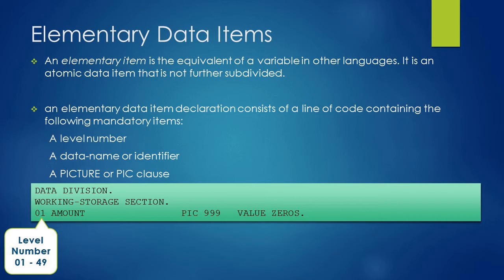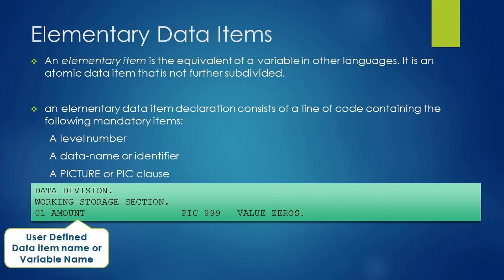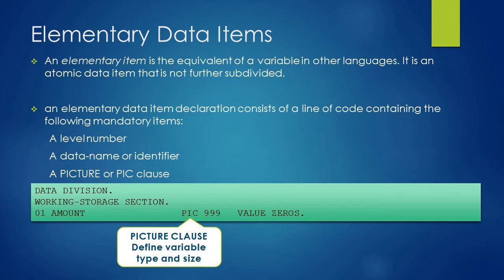As of now you just understand that level number is a numeric value from 01 to 49. After level number we have coded data item name or variable name, that is amount, and after the variable name we have coded the PICTURE clause or PIC clause.